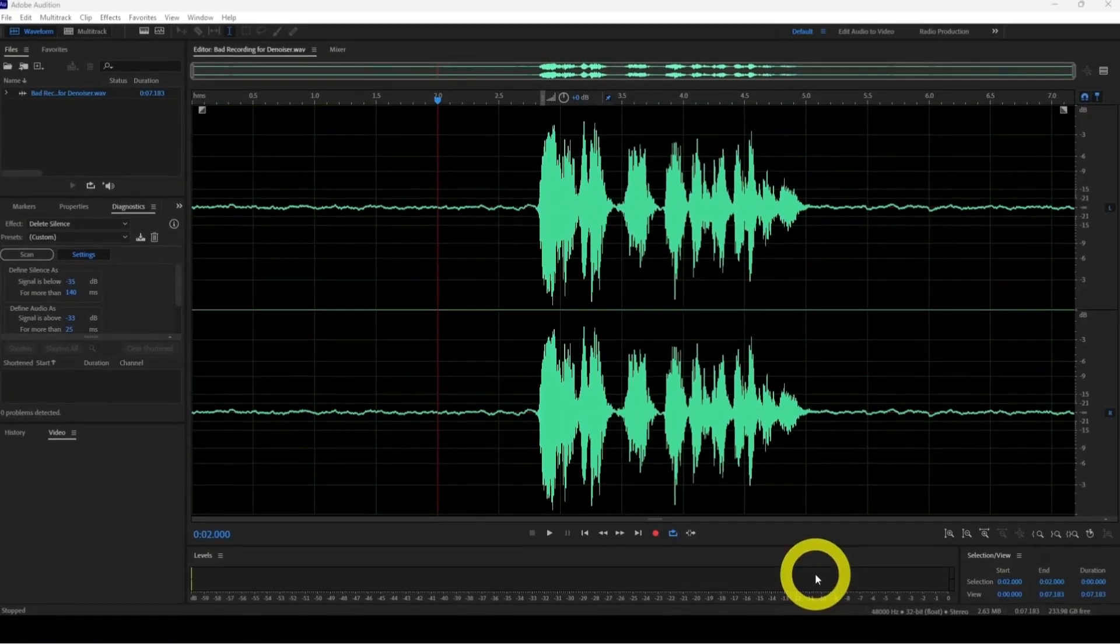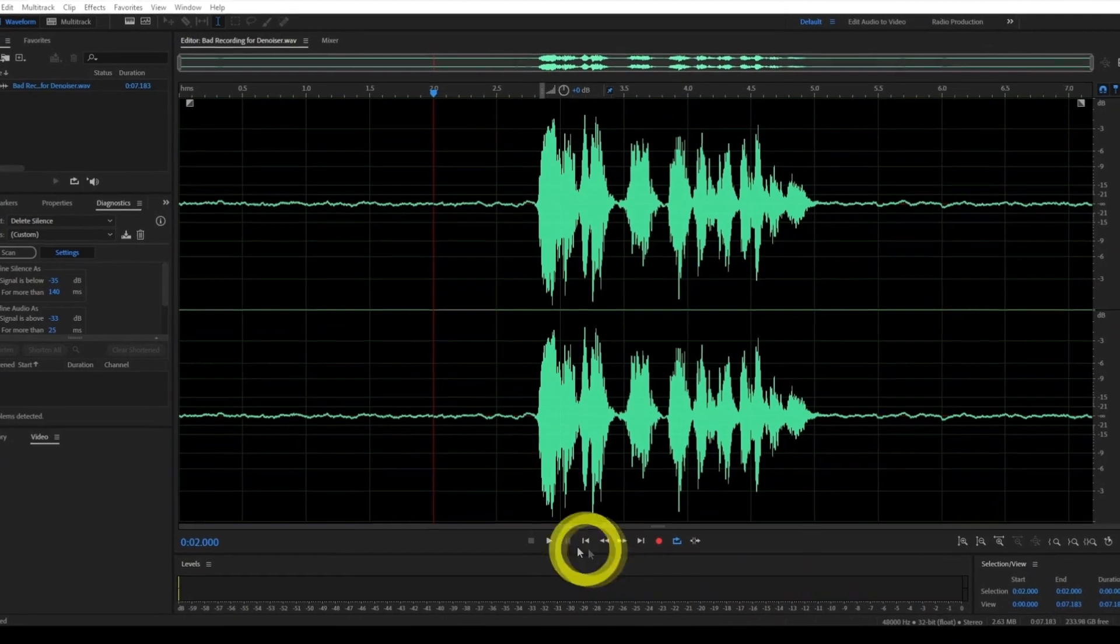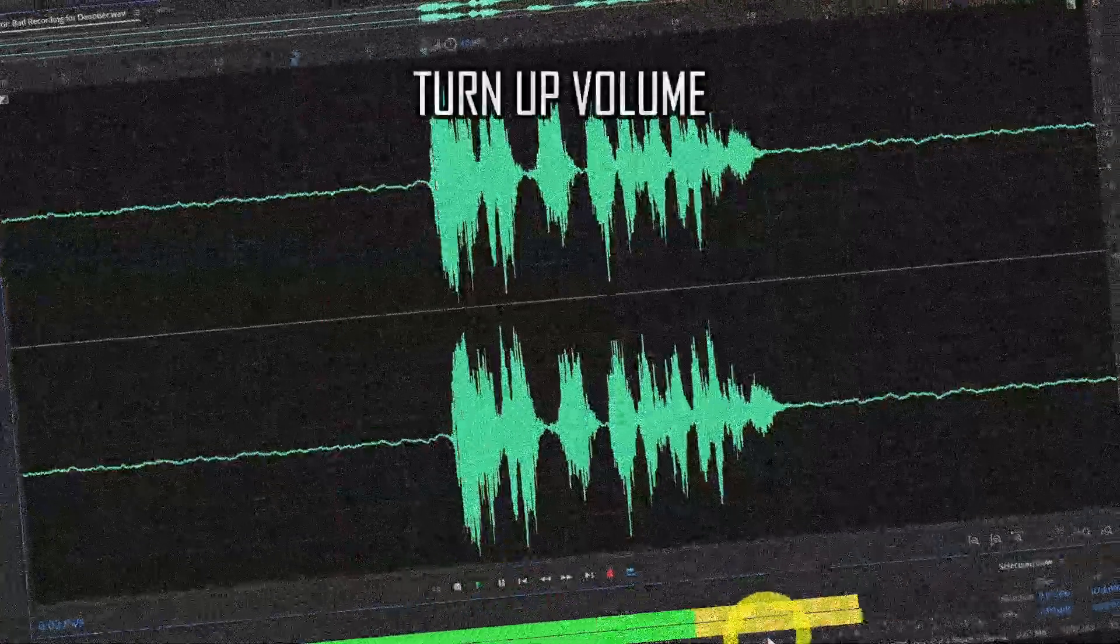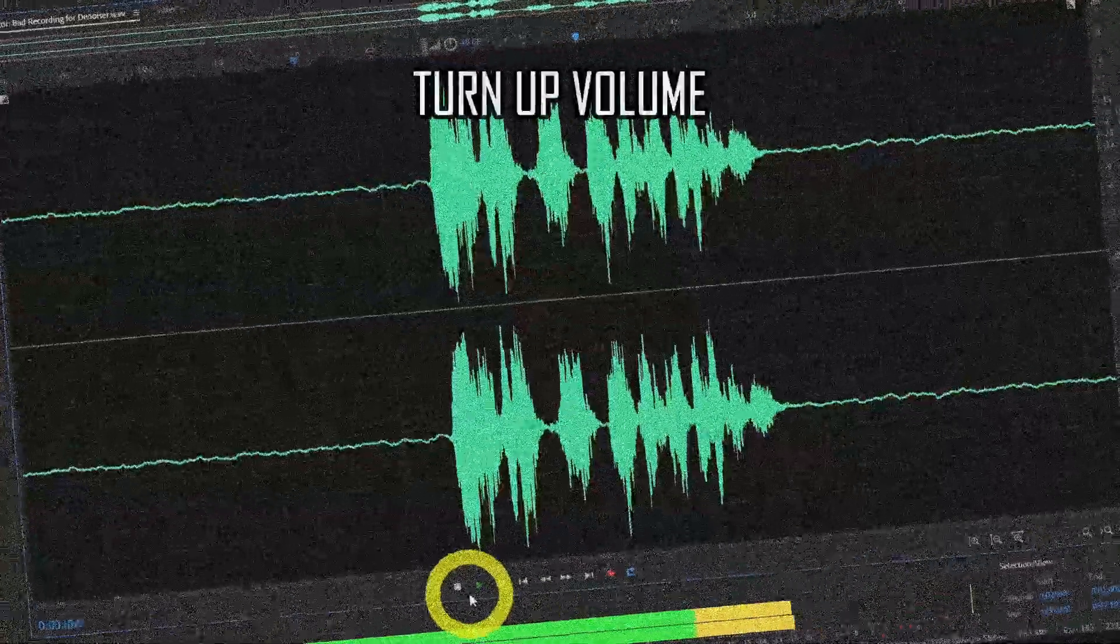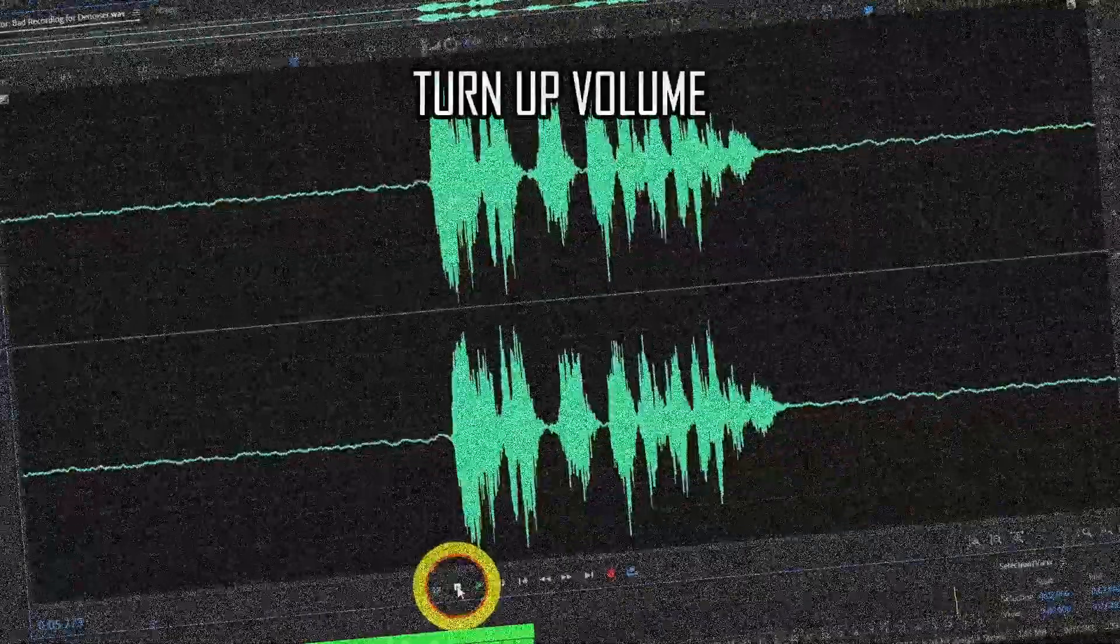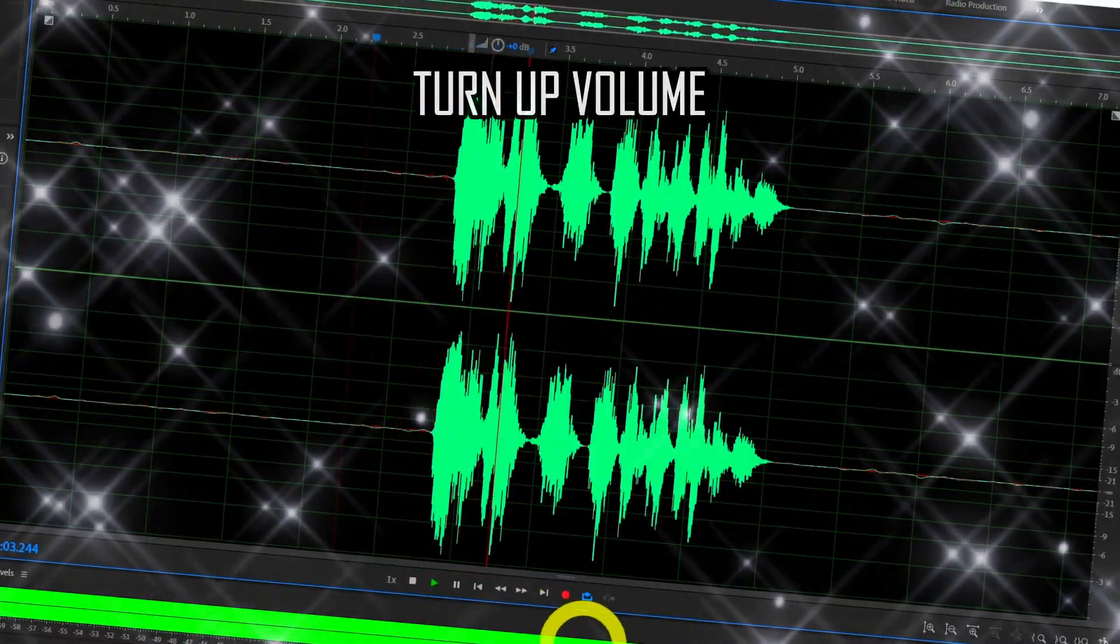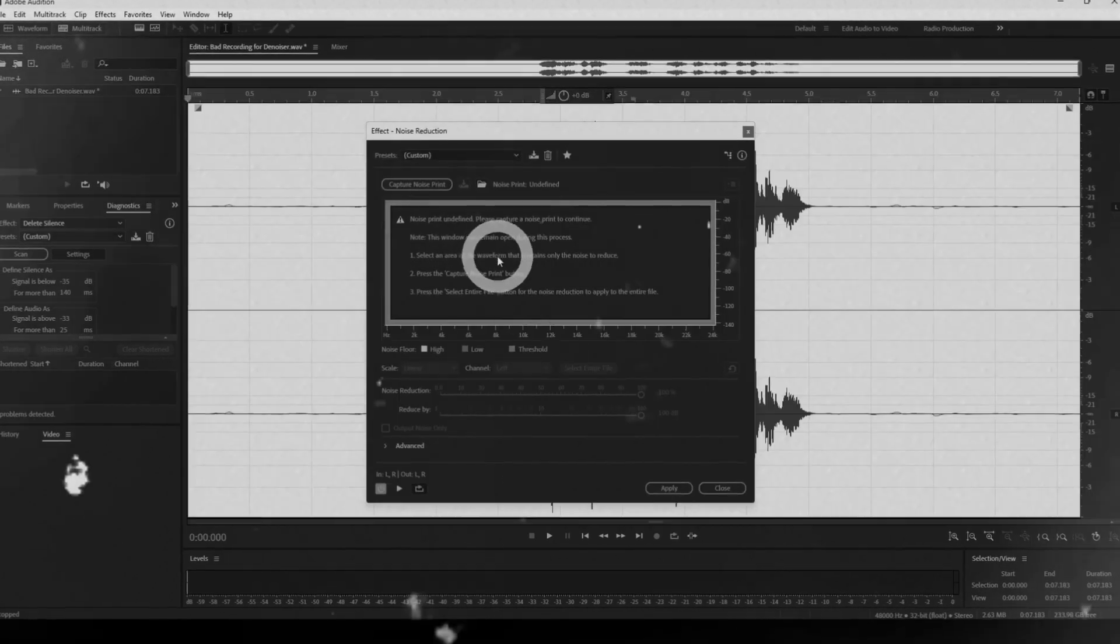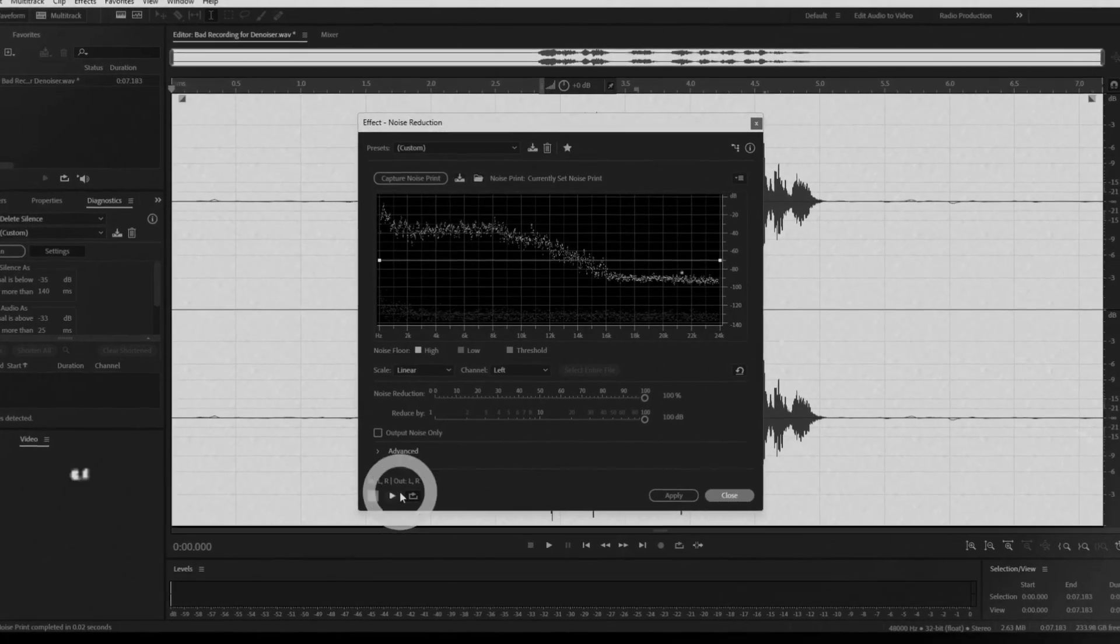Now let me play the sample before and after using Denoise. Now Denoise is great, but the next method might even work better.